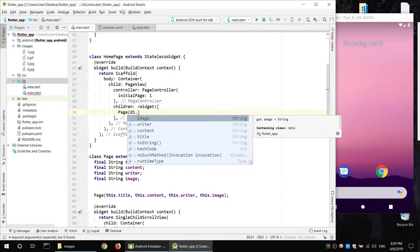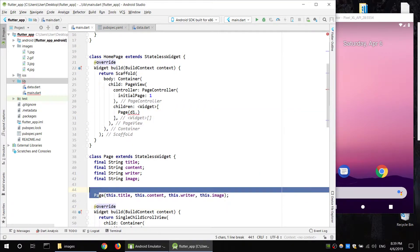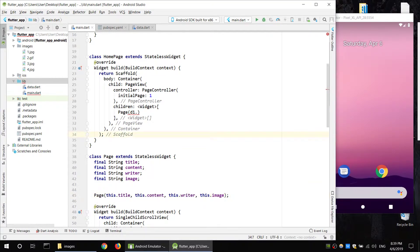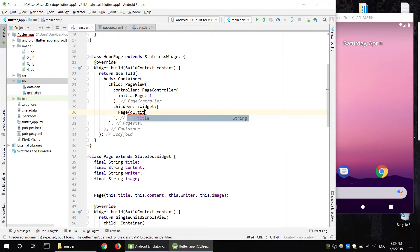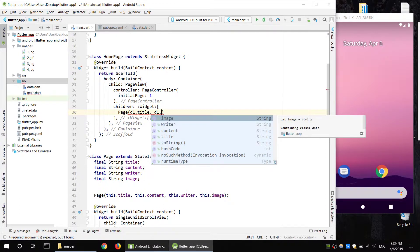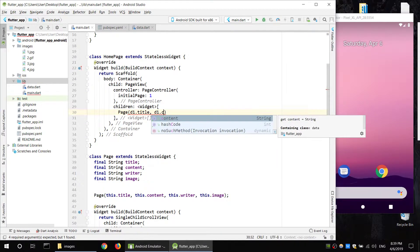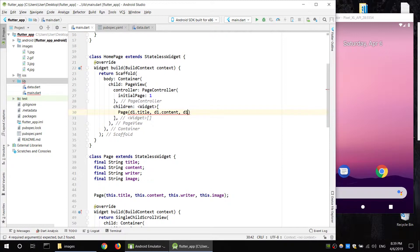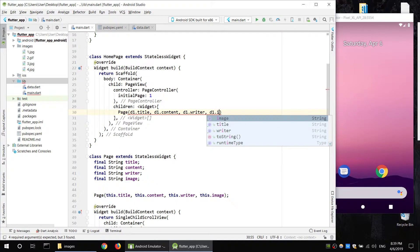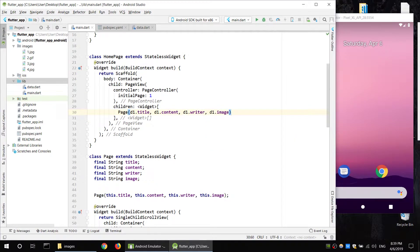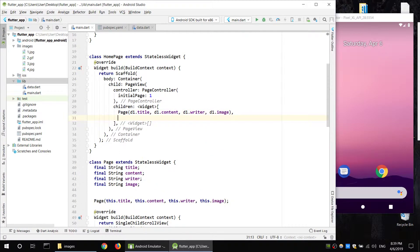The page class is green. Title, content, title, writer, title — image, image. And copy.